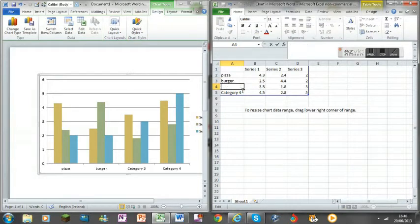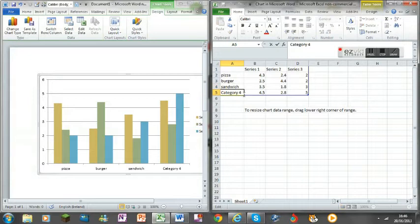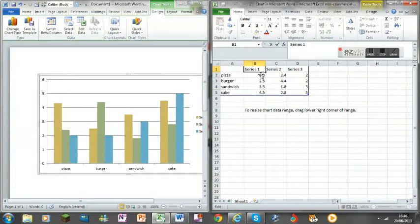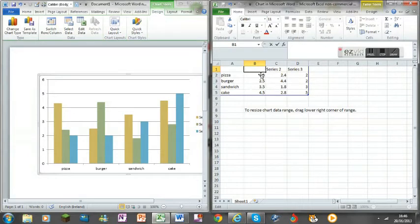Third one sandwich, and the fourth one cake. And then you can rename these.